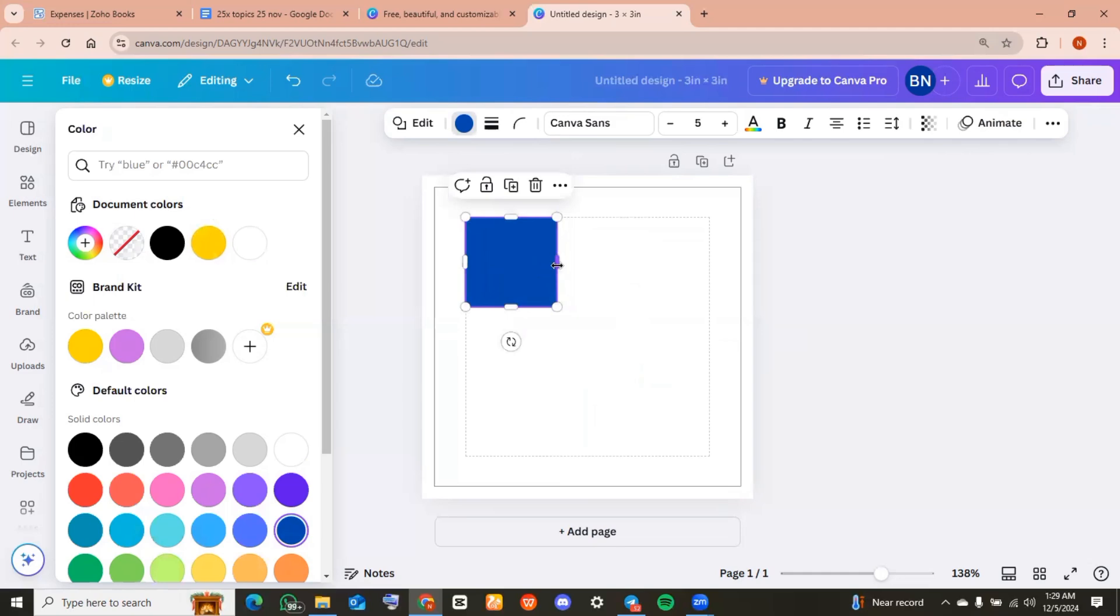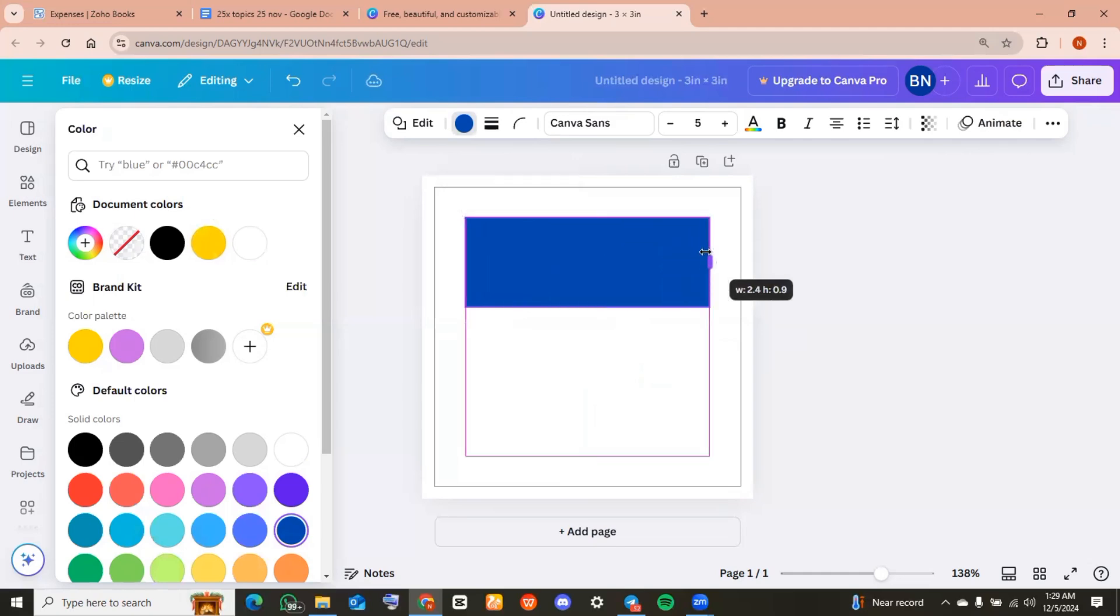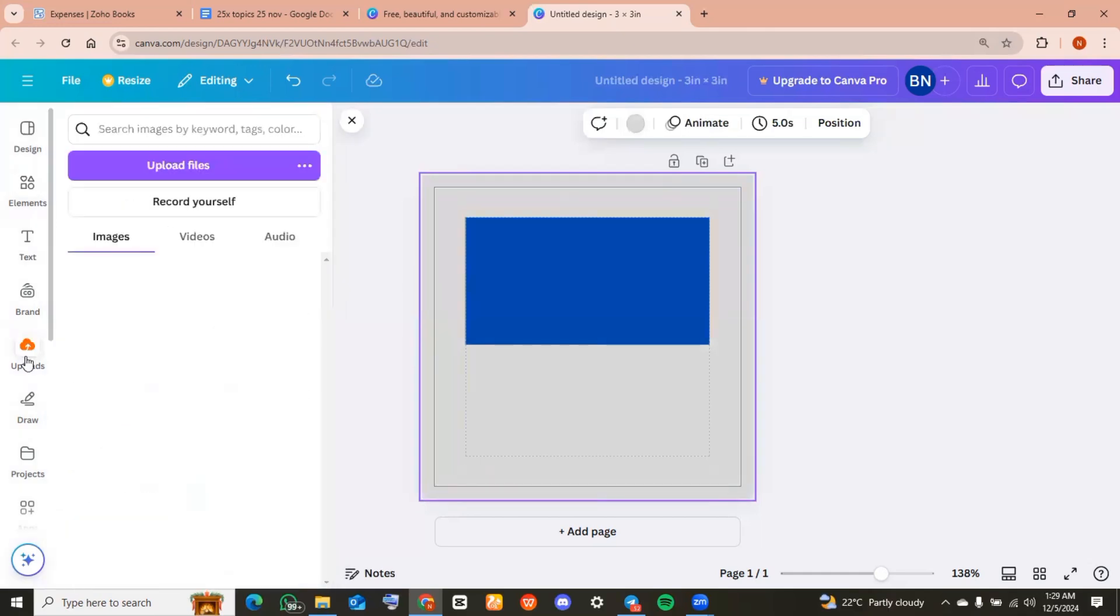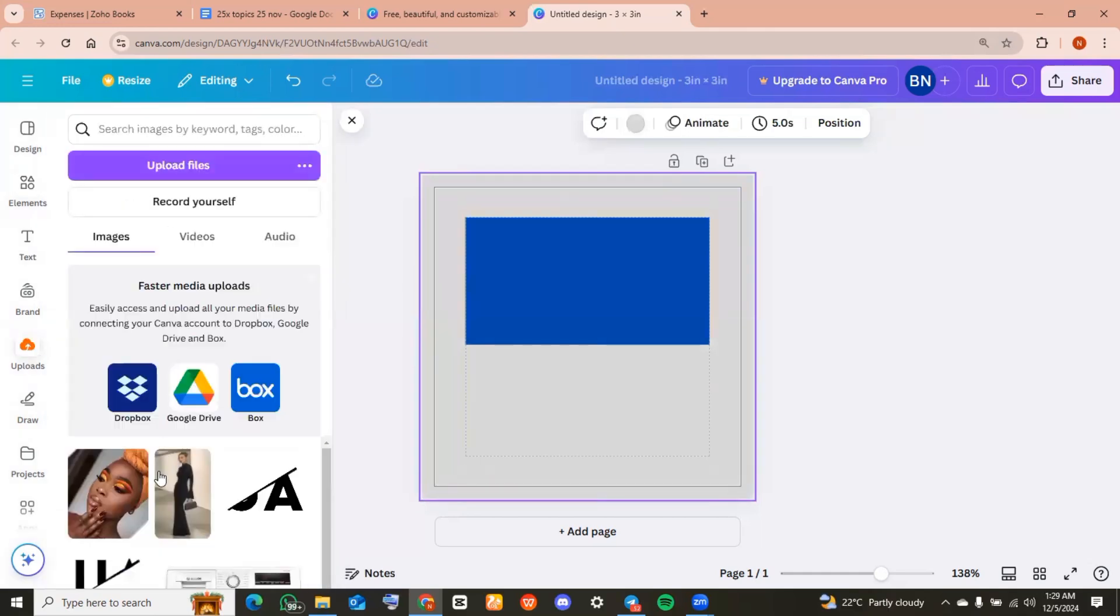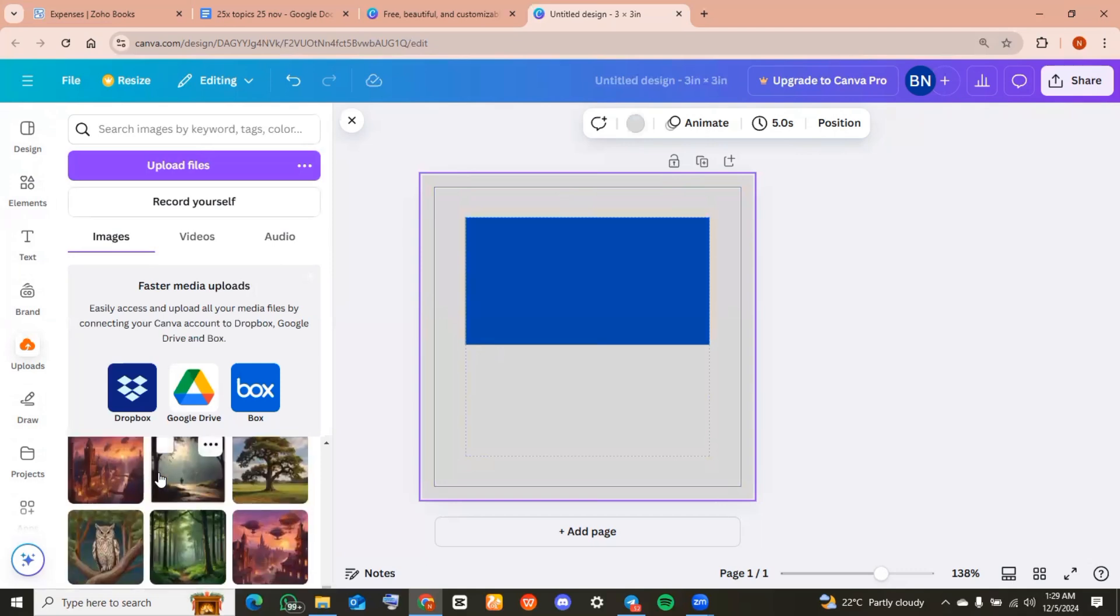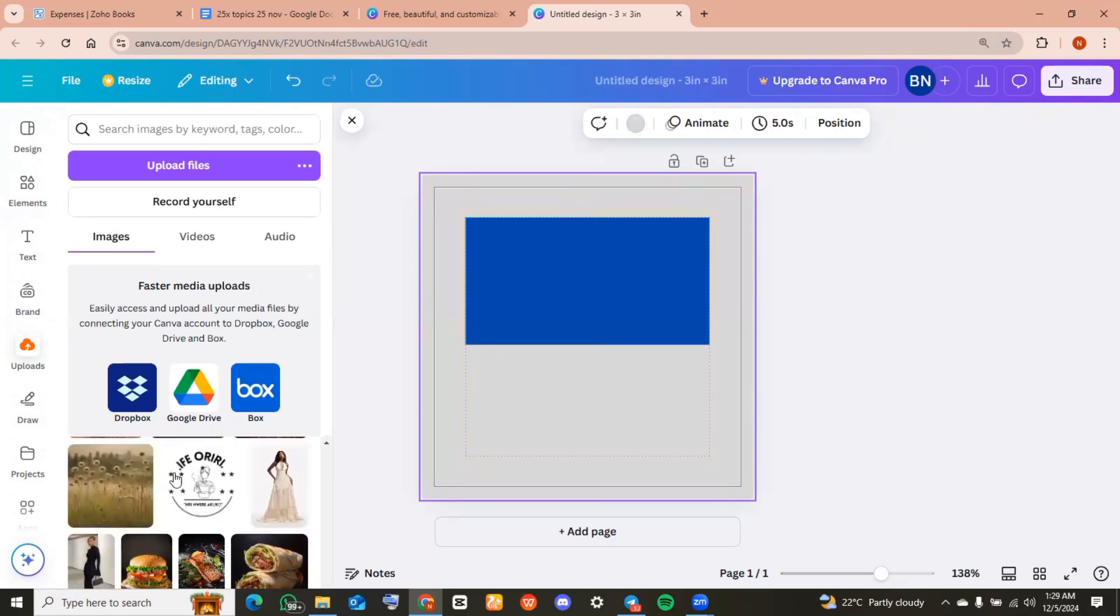Next, I changed the page color and then headed over to uploads on the left hand side of your screen. Today I'm going to be uploading my brand logo. I need this in this product design.